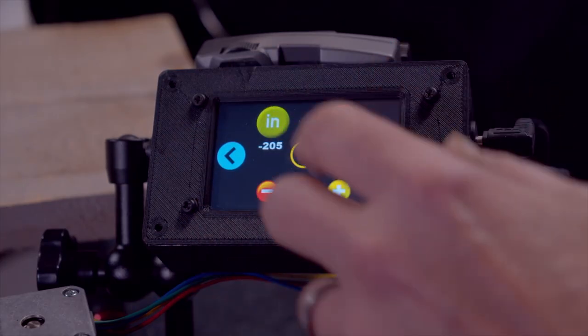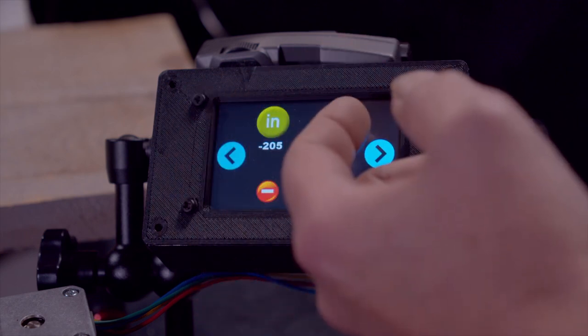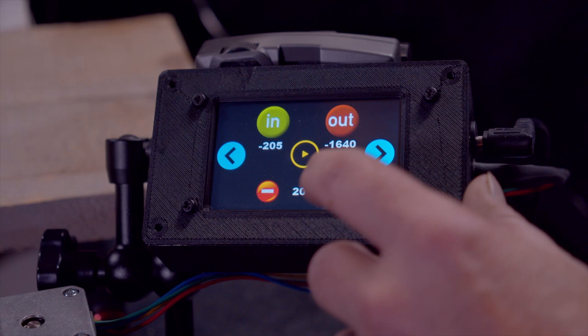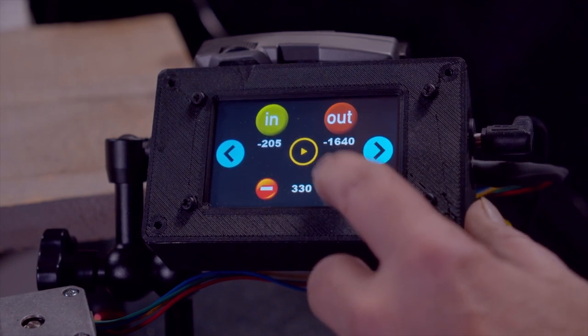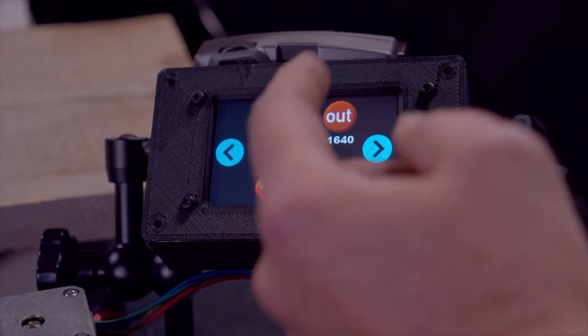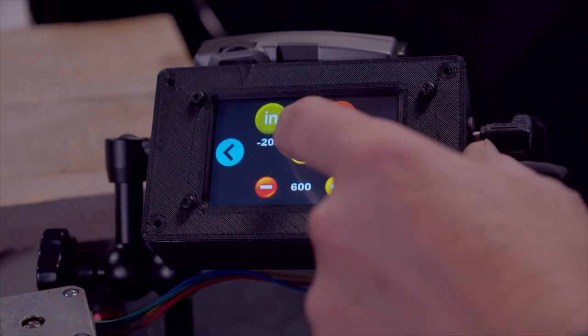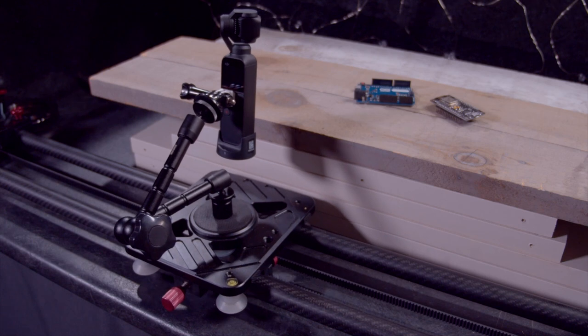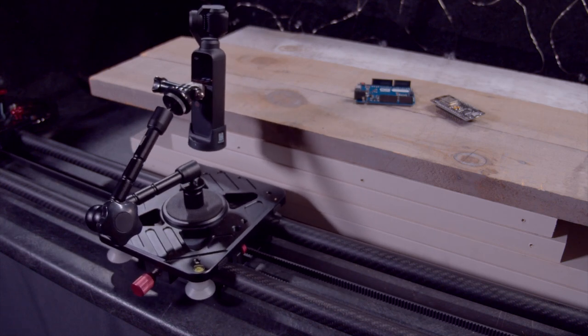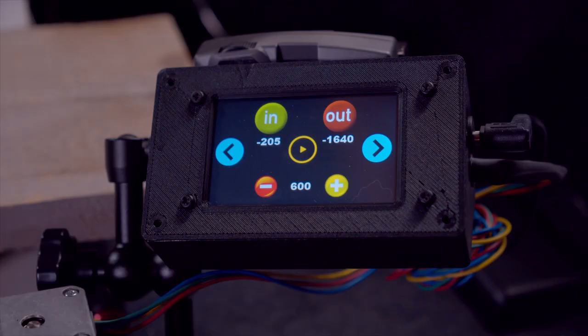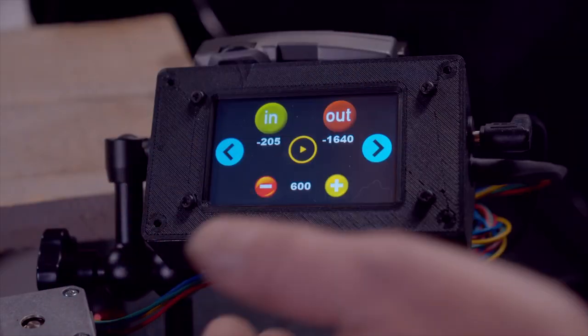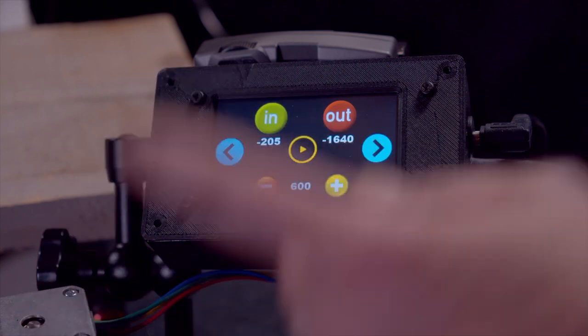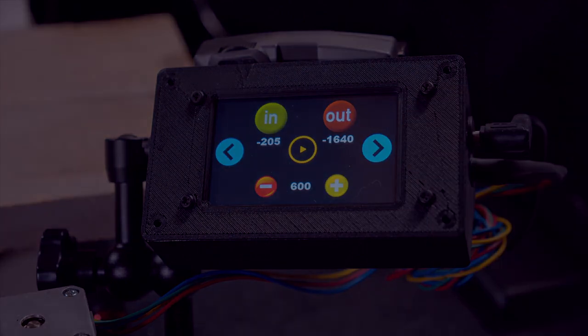If I press the play button, it's going to go to the in point and then go to the out point at the set speed that you see here. So what I'm going to do, I'm going to increase the speed a little bit so it doesn't take too long to do the motion. And there we go. And I'm going to press play. It's going to go to the in point first and then go to the out point. So let's do it. That's the way it works. Very simple. That's all I needed. And it makes my job a lot easier when I want to do slider shots. So now let me show you what I achieved with this setup.